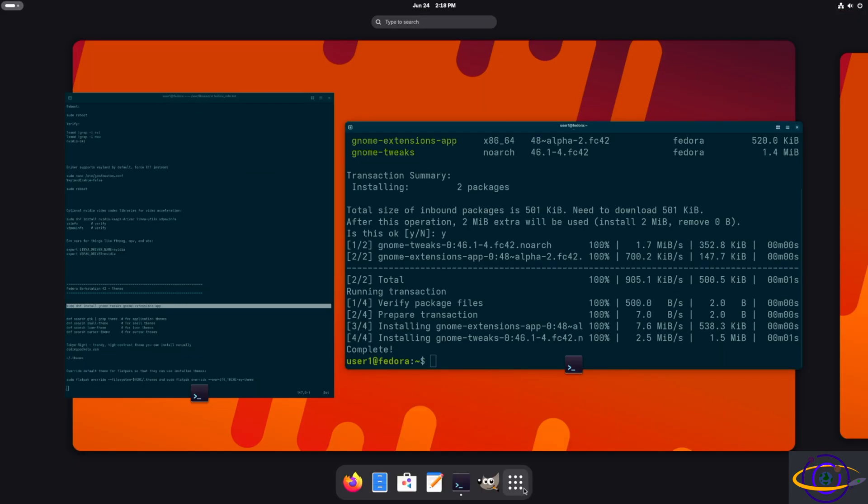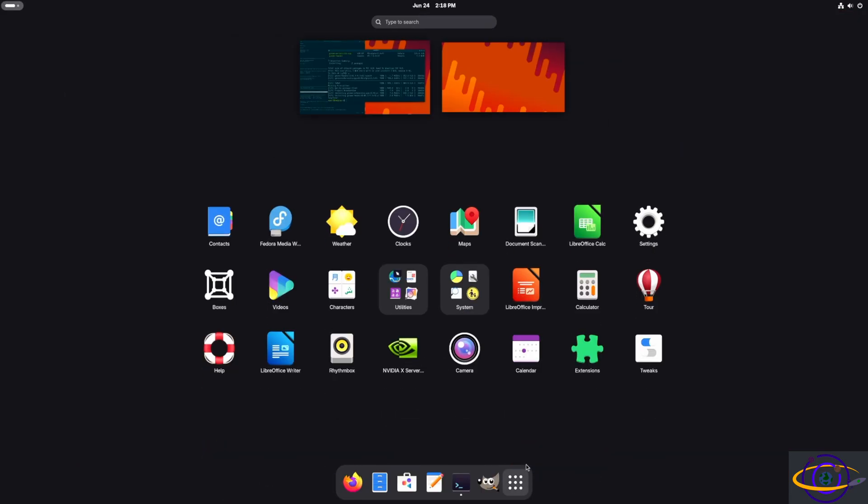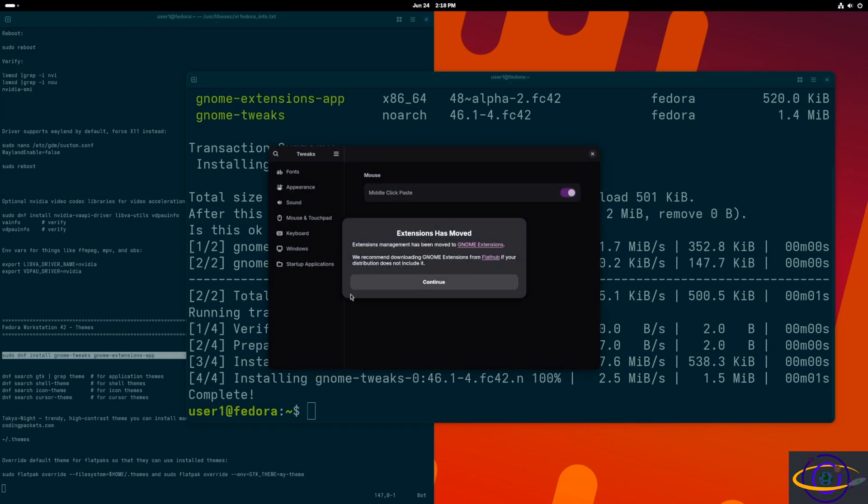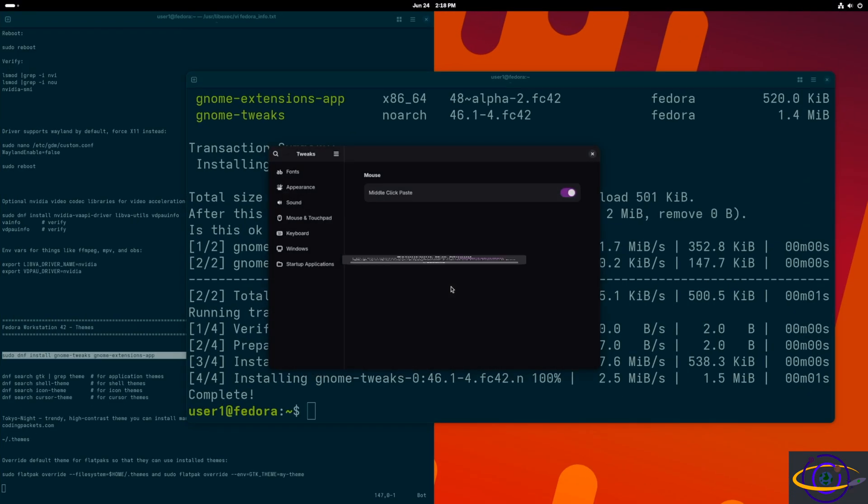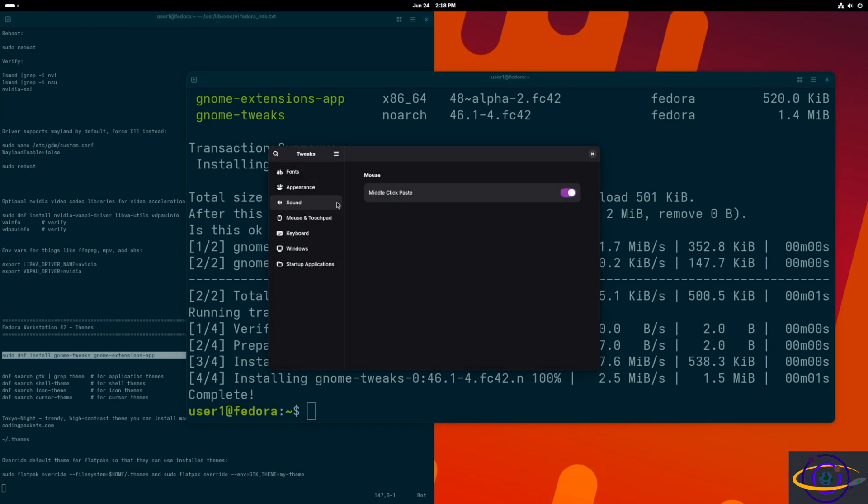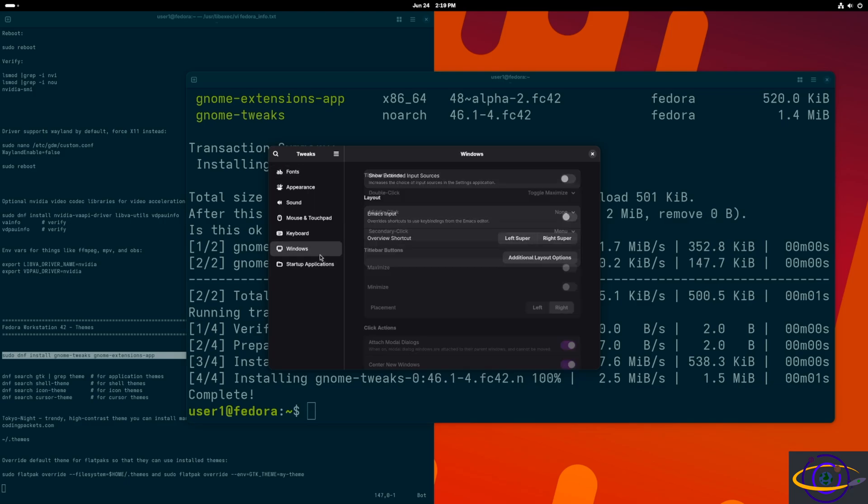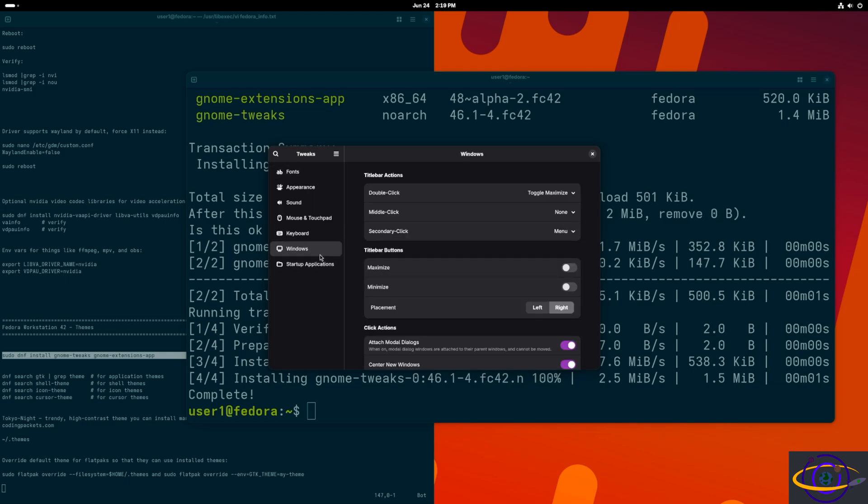So we're going to use GNOME tweaks here. I'm going to go here, just click on tweaks, and it brings it up. You can click continue with that or pay attention to it. If you want to do other stuff, it's worth paying attention to, but not for what we're doing here.